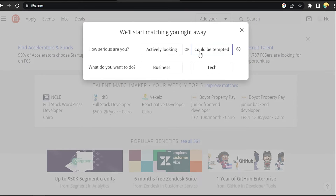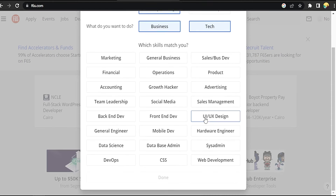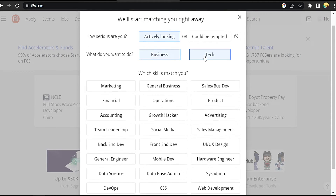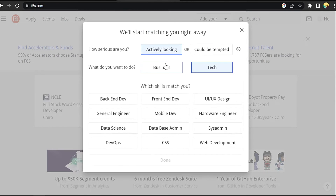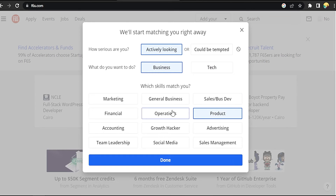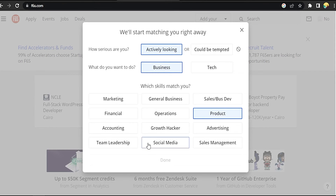Choose what you want from the choices presented, and click Done.